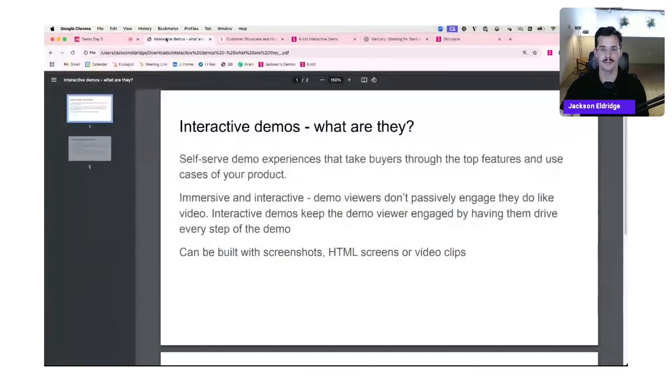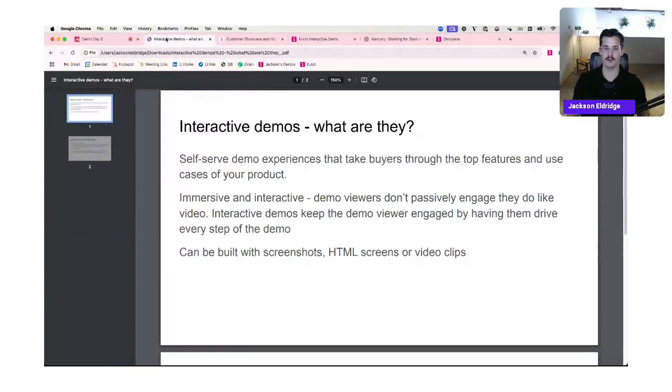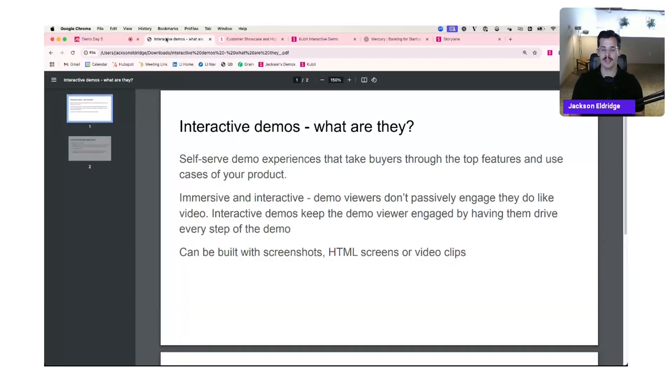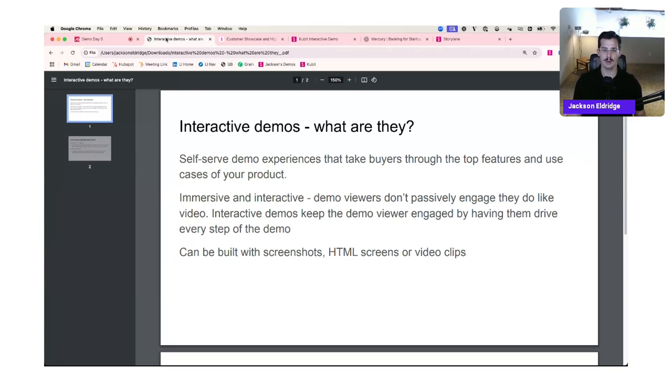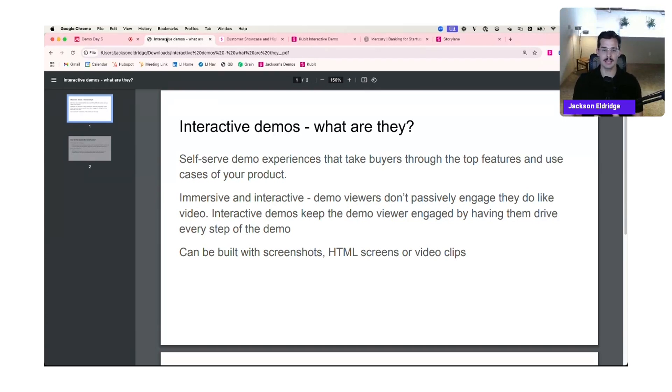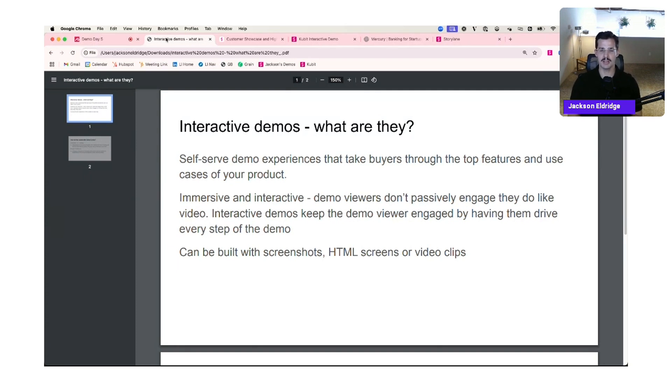Let's get into Storyline. Let me share my screen. So first I want to touch on what are interactive demos. These are self-serve demo experiences that can take buyers through the top features and use cases of your product. They're immersive and interactive, meaning it's not a passive viewing experience like typical video. They can be built with screenshots, HTML screens, or video clips.